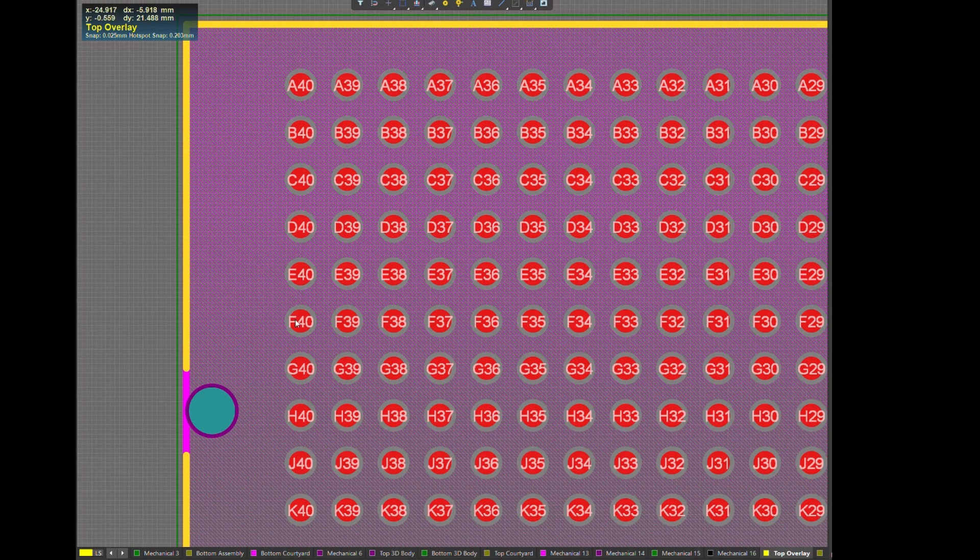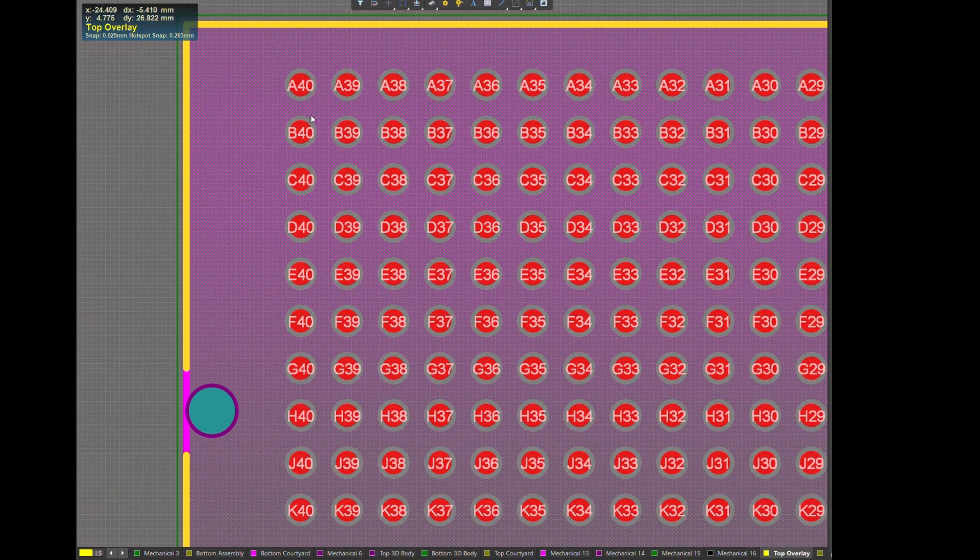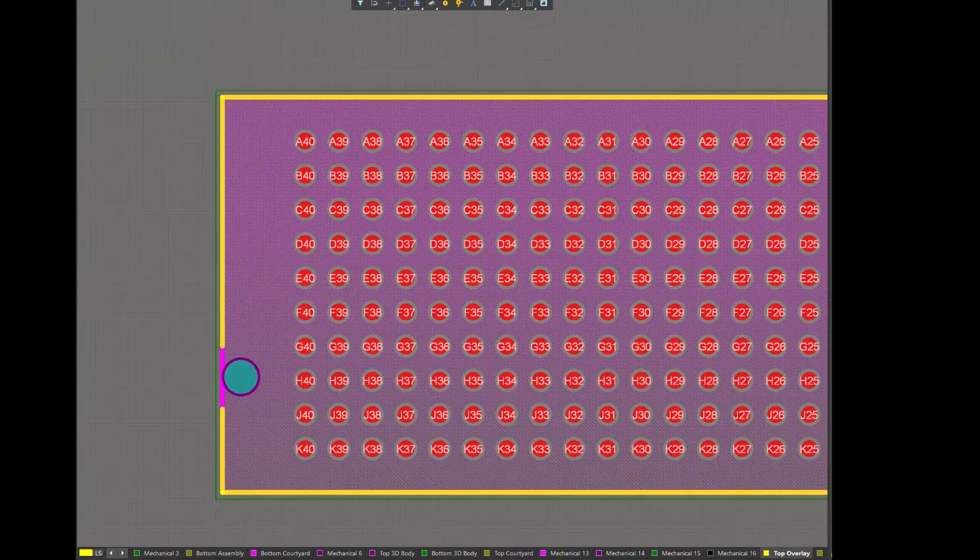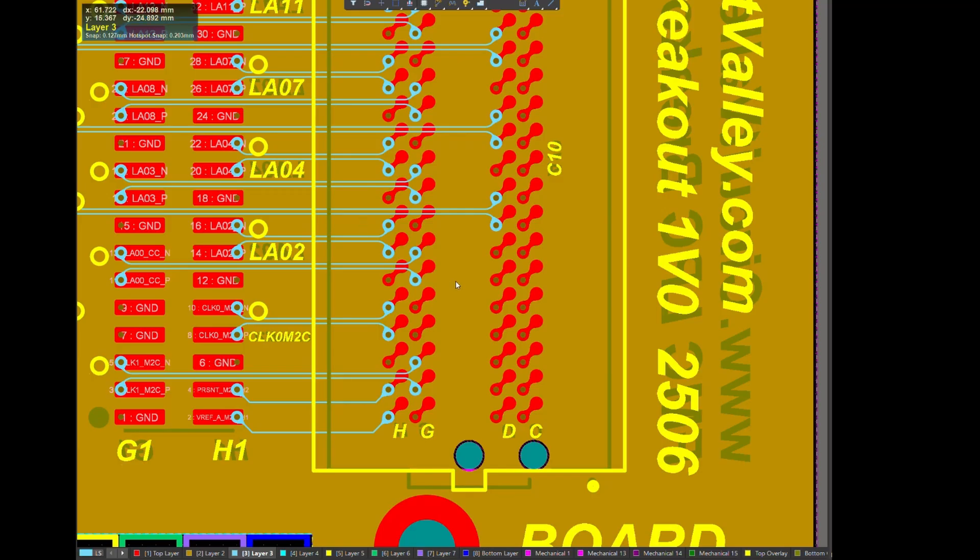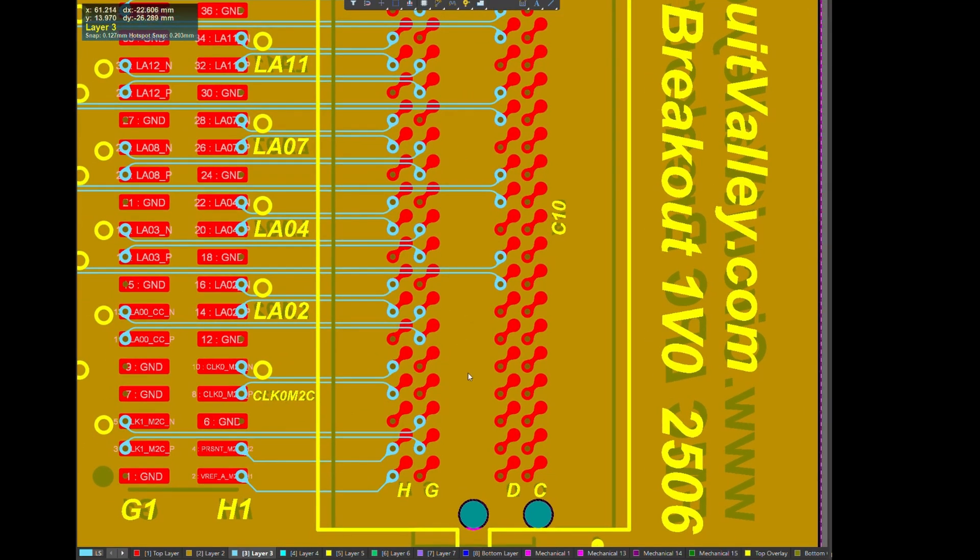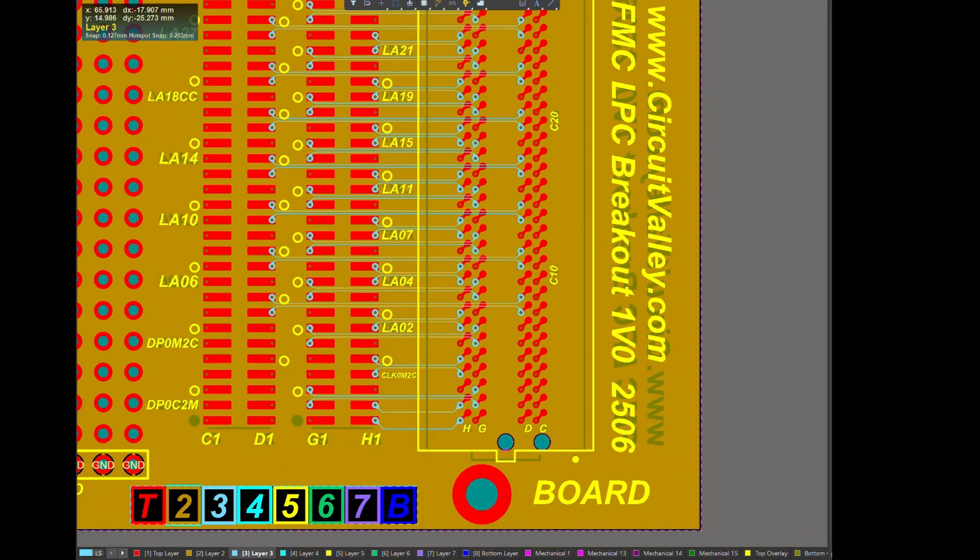While HPC connector has A to K - A, B, C, D, E, F, G, H, J, K. Total 1, 2, 3, 4, 5, 6, 7, 8, 9, 10 - 10 rows.